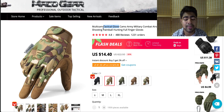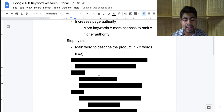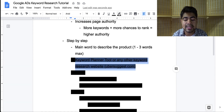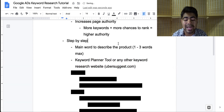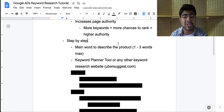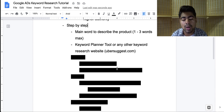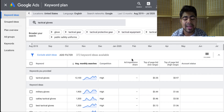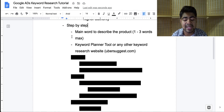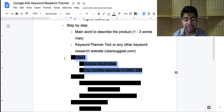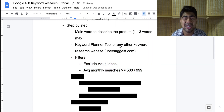Remember, we don't want to exceed three words to describe the product. Once you know exactly what the main keyword is, you want to move on to the next step, which is using the keyword planner tool or any other keyword research website you personally use. There are other keyword research websites such as ubersuggest.com, but you want to go in there and type in that main keyword — in this case, tactical gloves. Once you have done that, it's time to move on to the third step, which is setting up certain filters on the keyword planner tool.